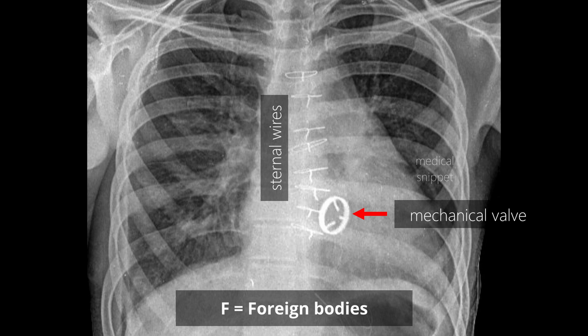This is the ABCDEF protocol to read a chest x-ray. Hope the video was useful. See you soon in the next video.